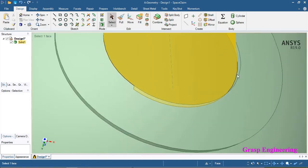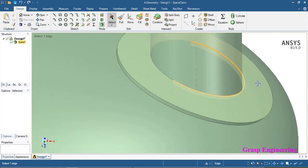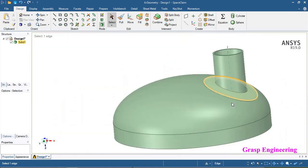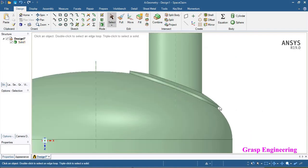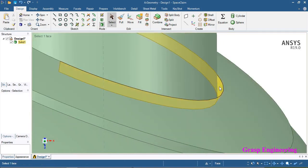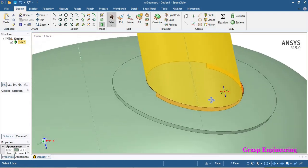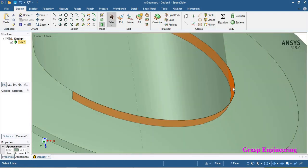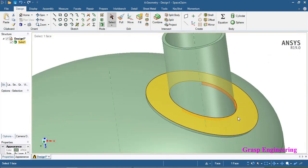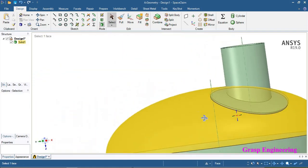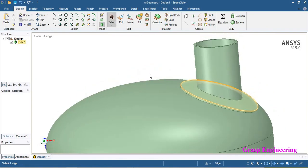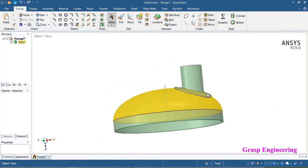You will find that there is a portion where material is not added. This is a drawback of the pull option — it creates a pull normal to the face, so material is not added on that face. To fix this, select that face and click the delete button from the keyboard. Now you can see the respective material is added. Likewise, the reinforcing pad is created.